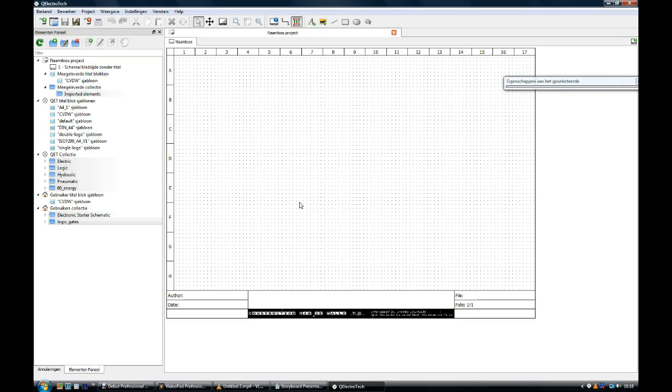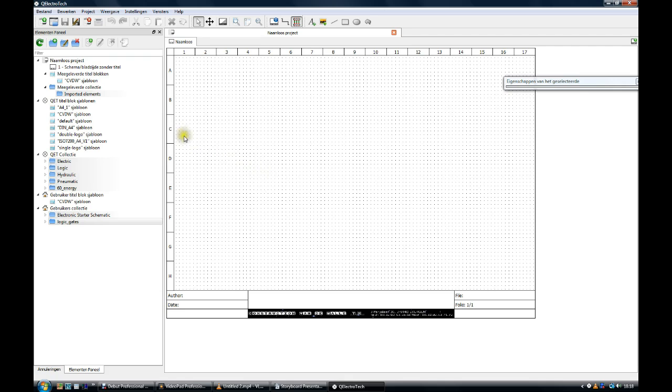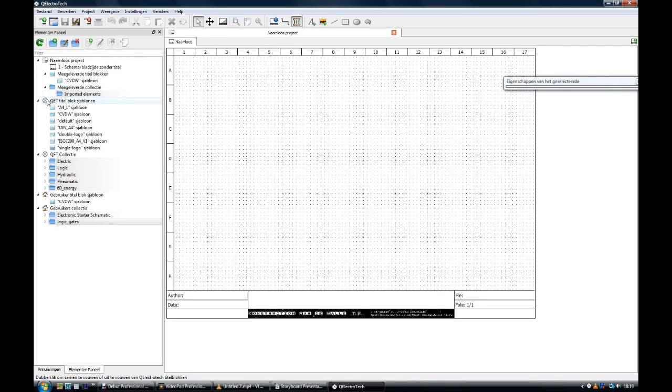Looking a bit closer to the element area. The programmers of Q-Electrotec have arranged some directories. There is the template directory over here. In this directory you can choose from several pre-arranged forms in landscape or portrait. There is nothing that stops you to make your own template. We will talk about this later.